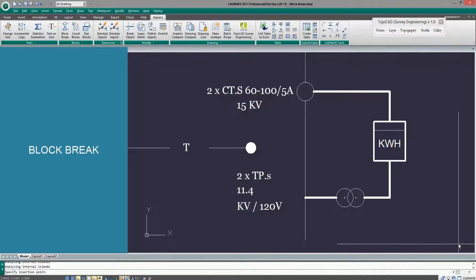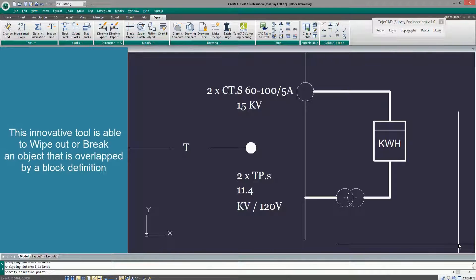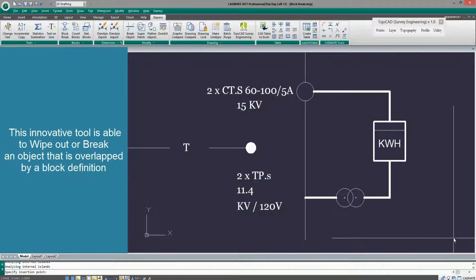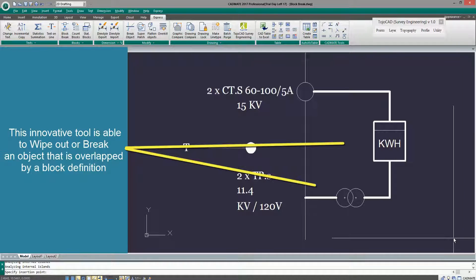Block Break Feature. This innovative tool is able to wipe out or break an object that is overlapped by a block definition.